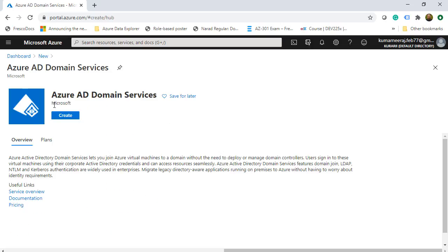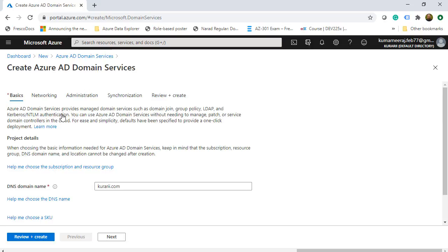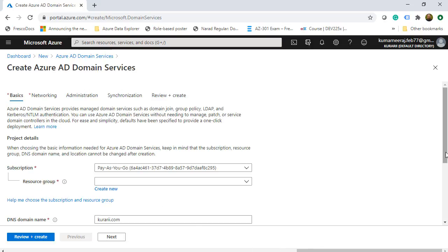Here we are on the page where we can create Azure Active Directory Domain Services. The details say that Azure Active Directory Domain Services lets you join your Azure virtual machines to a domain without the need to deploy or manage a domain controller. So you don't need a domain controller — the only thing you need is Azure AD Domain Services. We are going to click on Create.